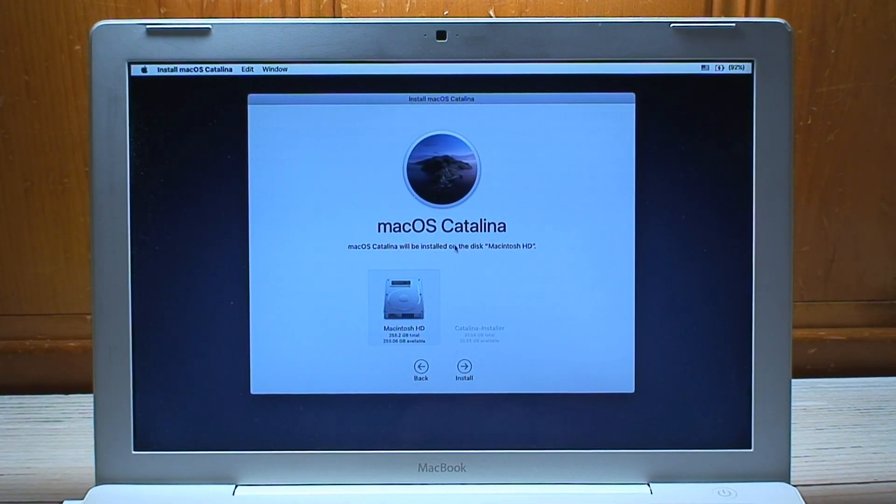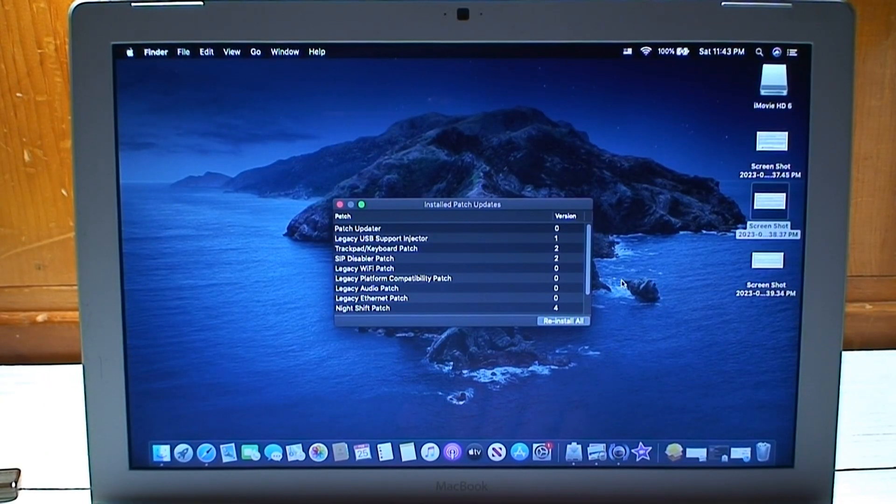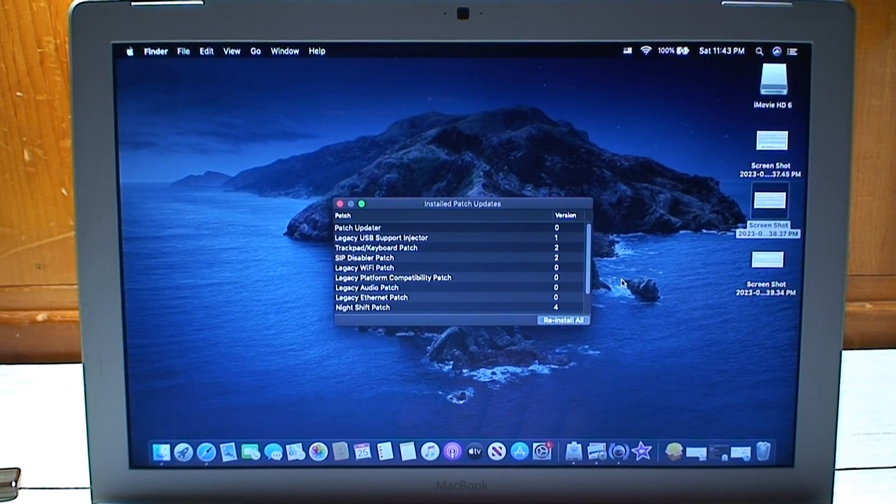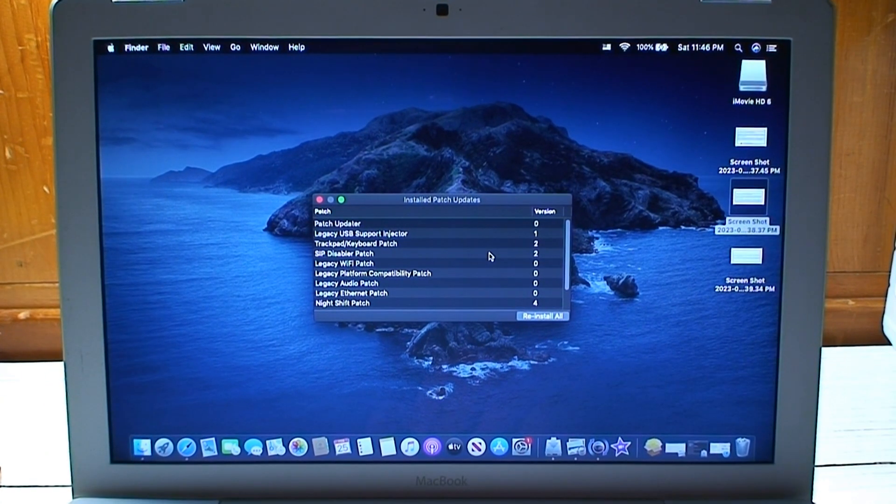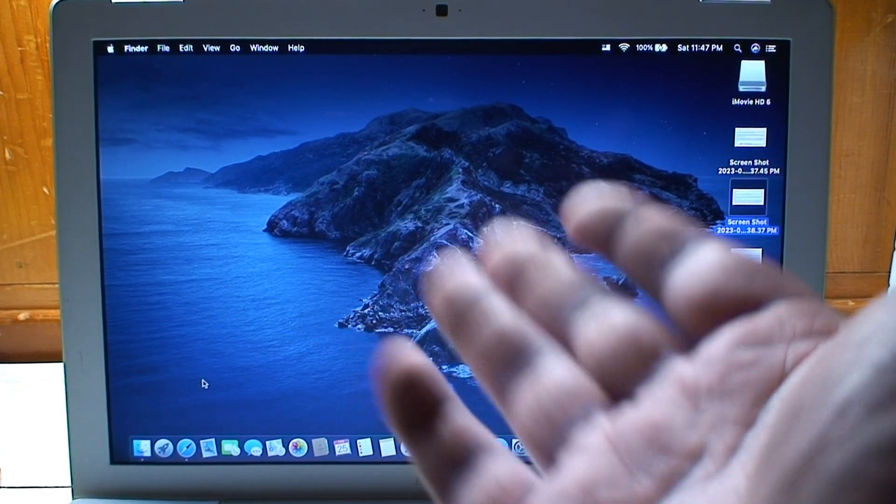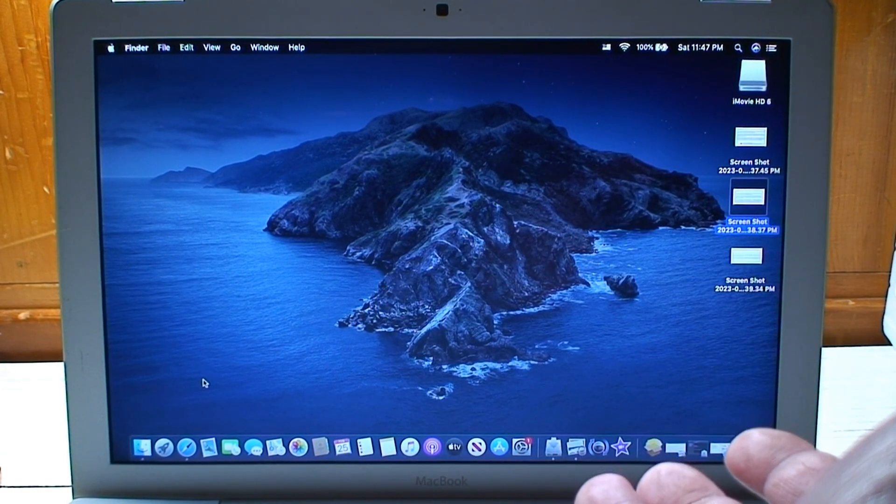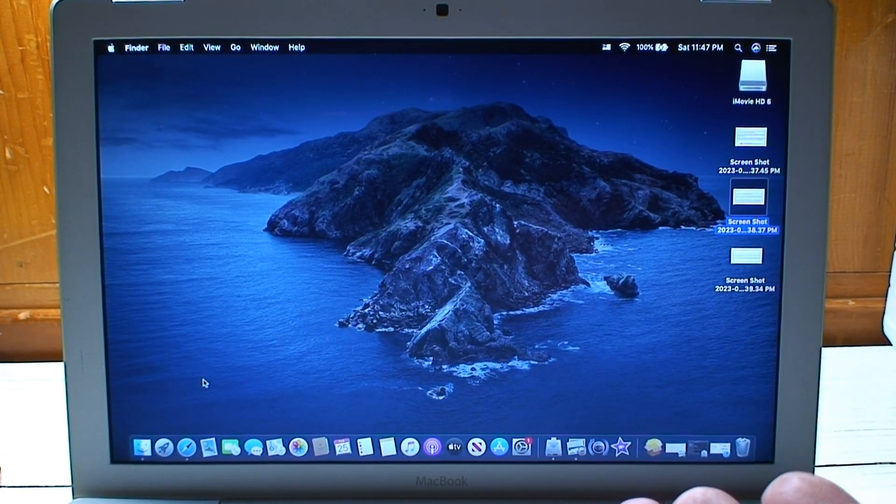I'd hate for this thing to go dead halfway through the installation and there we are. So macOS Catalina is now installed. There weren't very many patches that had to be installed, only a few for this particular MacBook. Aside from that though, this is almost identical to macOS Mojave.